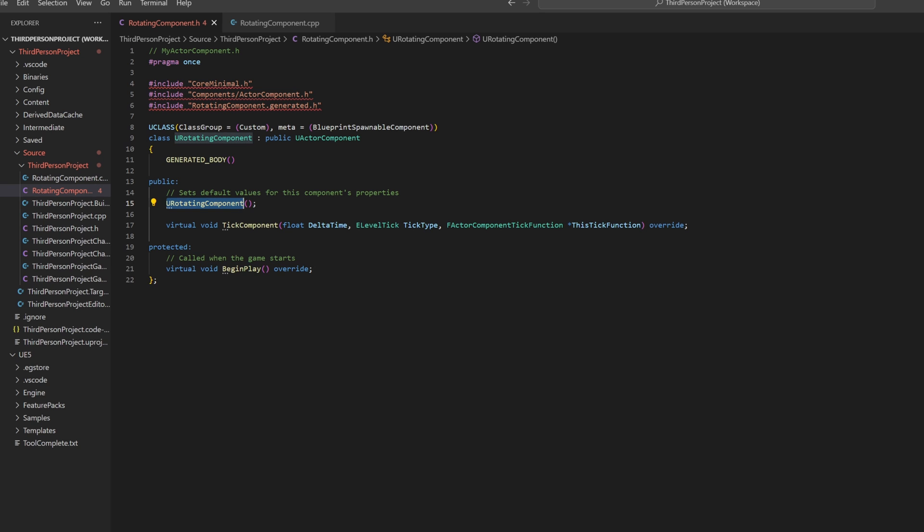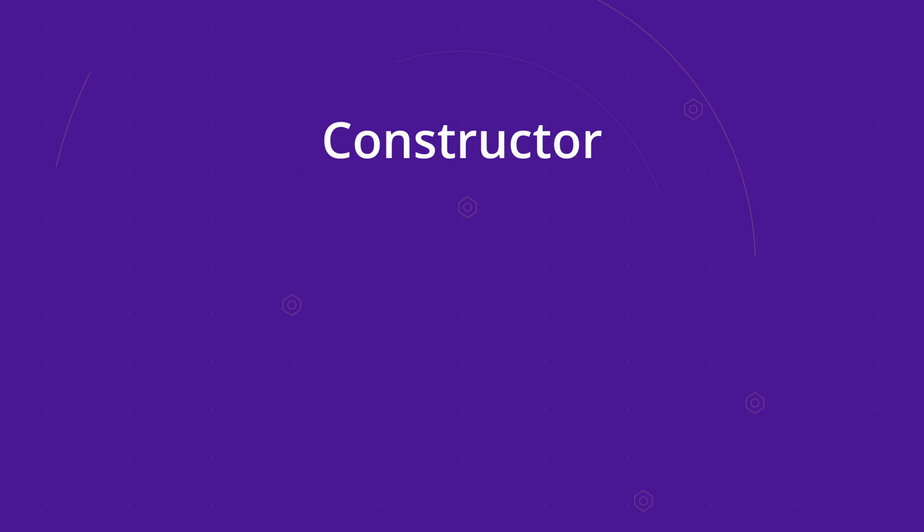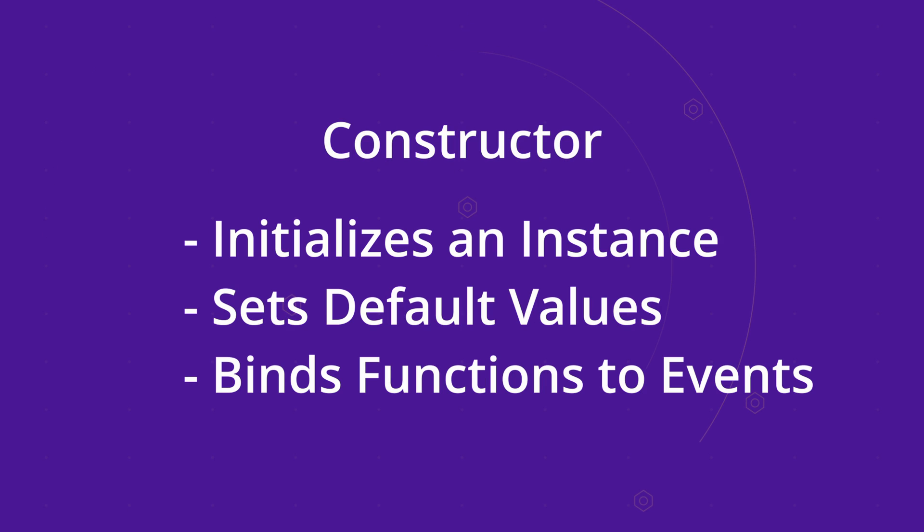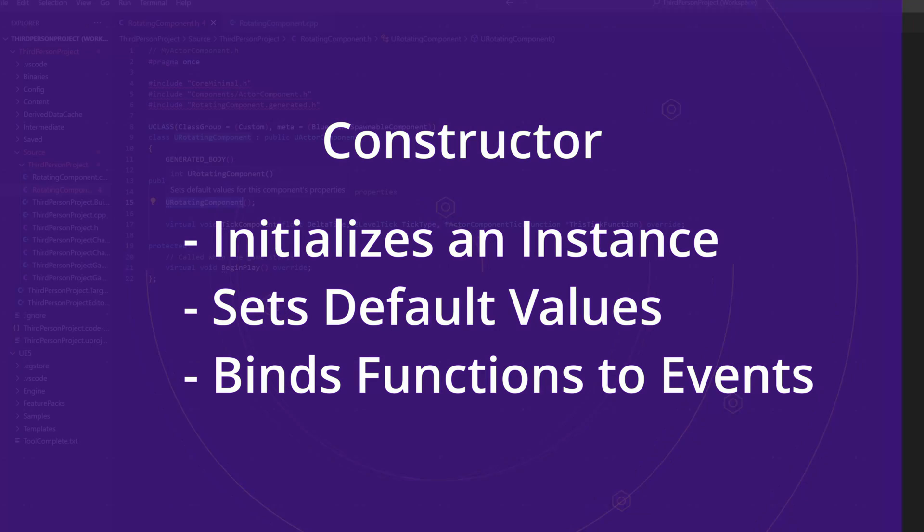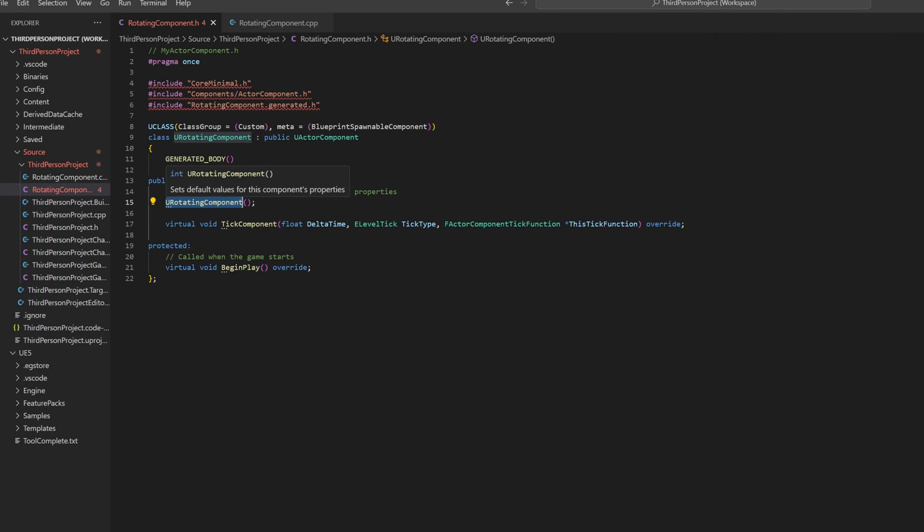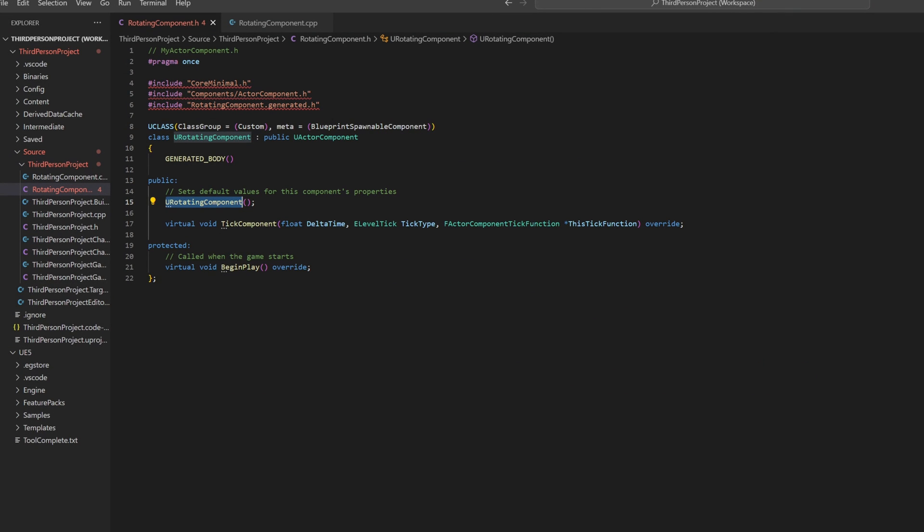This function is a constructor. A constructor is a special function in a class that sets up new objects. When you create an object, this function runs automatically to initialize it, like setting initial values for its properties.